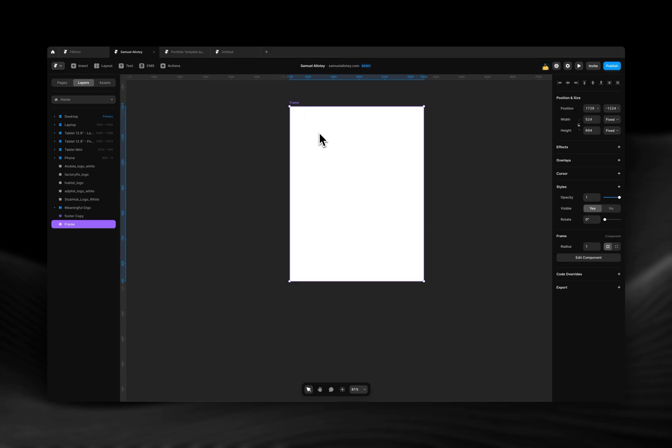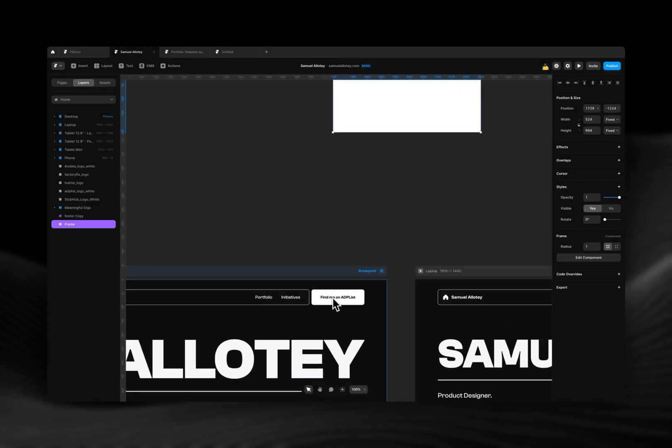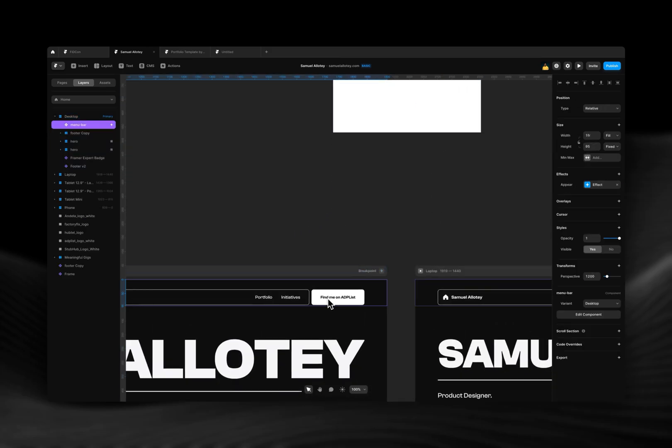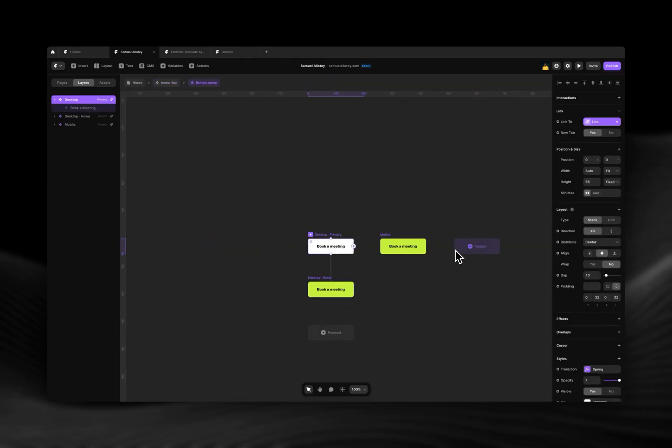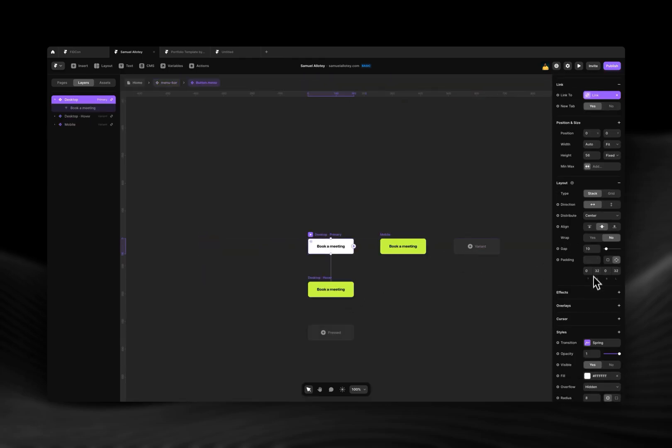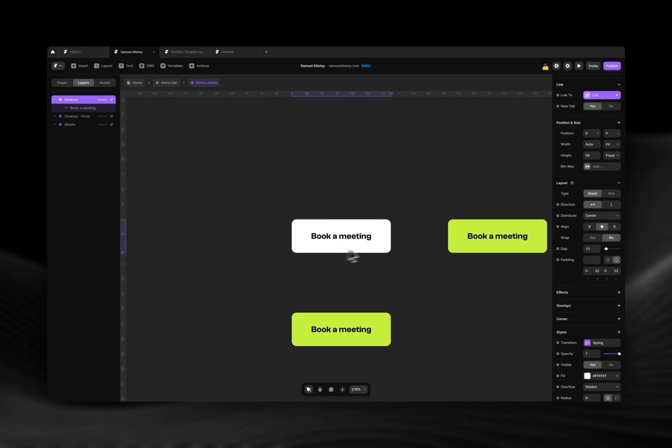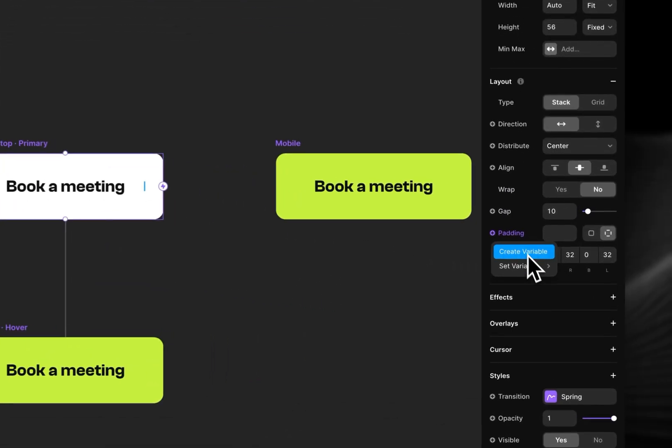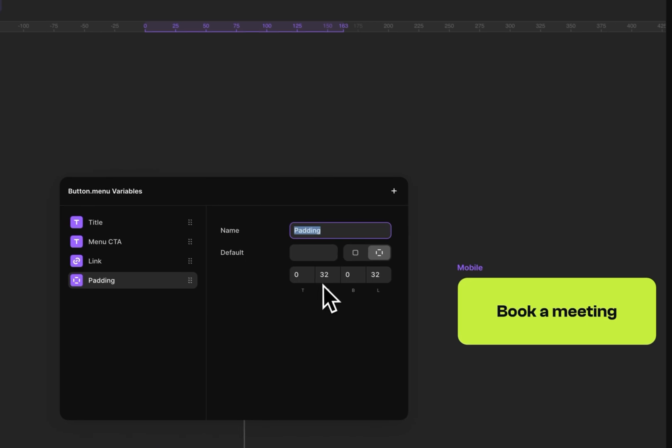So if I should take something like this button, previously, similar to the radius, you couldn't set custom padding for the different sides of something like a button. But now with this new update, you can set custom padding for the different sides of your button.